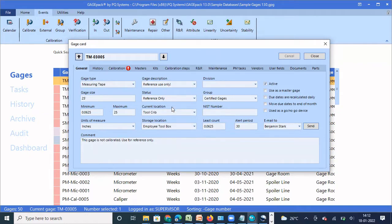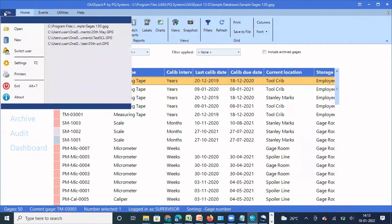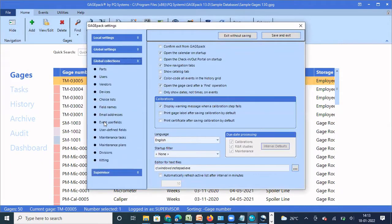So I want manager name to be displayed in the gauge card general tab, but I don't have a field to track it. What I can do is customize one of the fields I'm not using and rename it as manager name to start tracking that information. First we'll see how to rename an existing field. I'm going to close this, click on File, then Settings, then Global Collections, then Field Name.